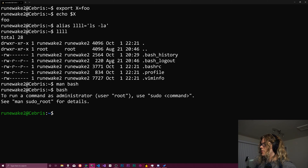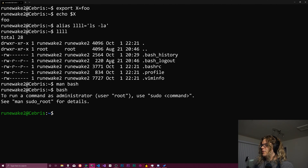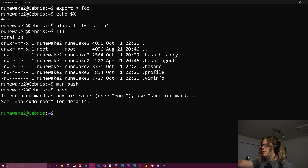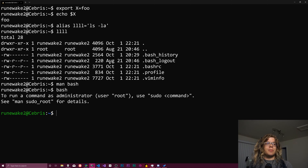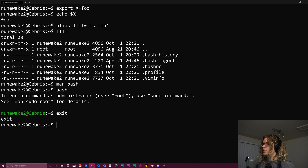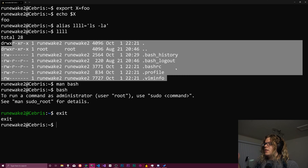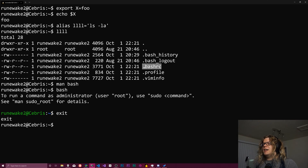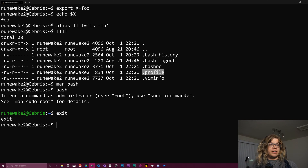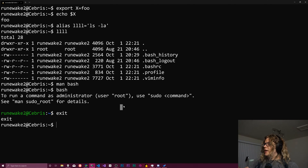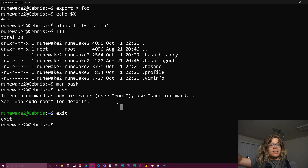A login shell is what you get when you log in, but that isn't the only way — you can also just run bash again and start a new instance. We didn't log in; we just created a new shell. Something different happens when you run bash inside bash rather than logging into your computer for the first time. We've done 'ls -la' using the alias we created, and the two important files we care about are dot profile and dot bashrc.